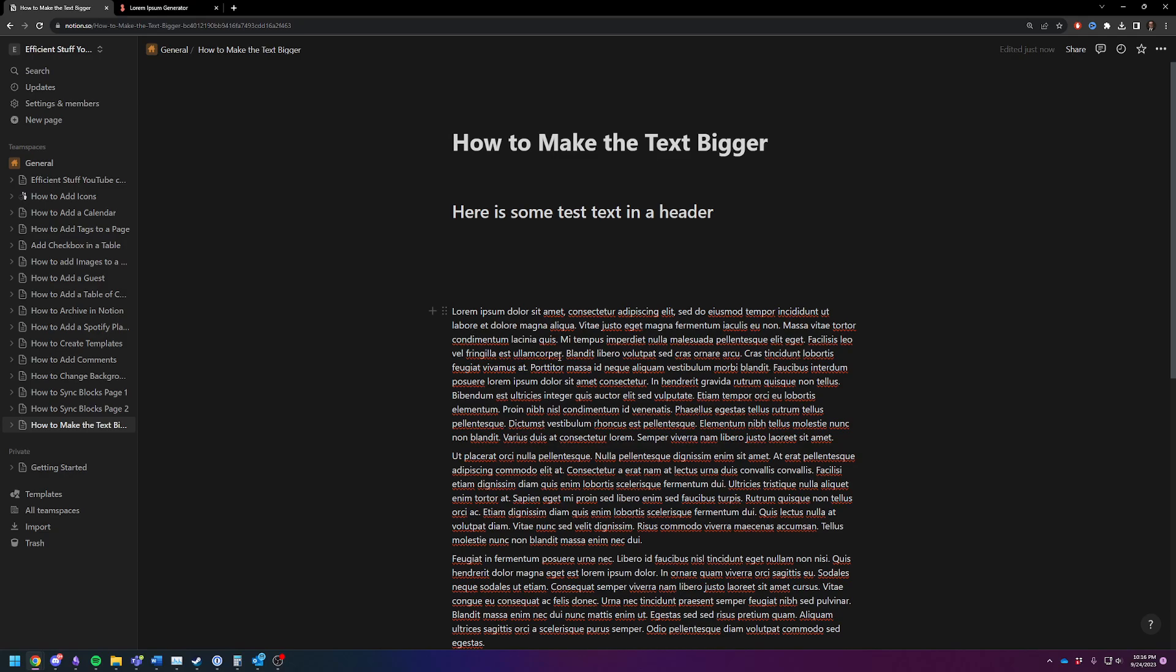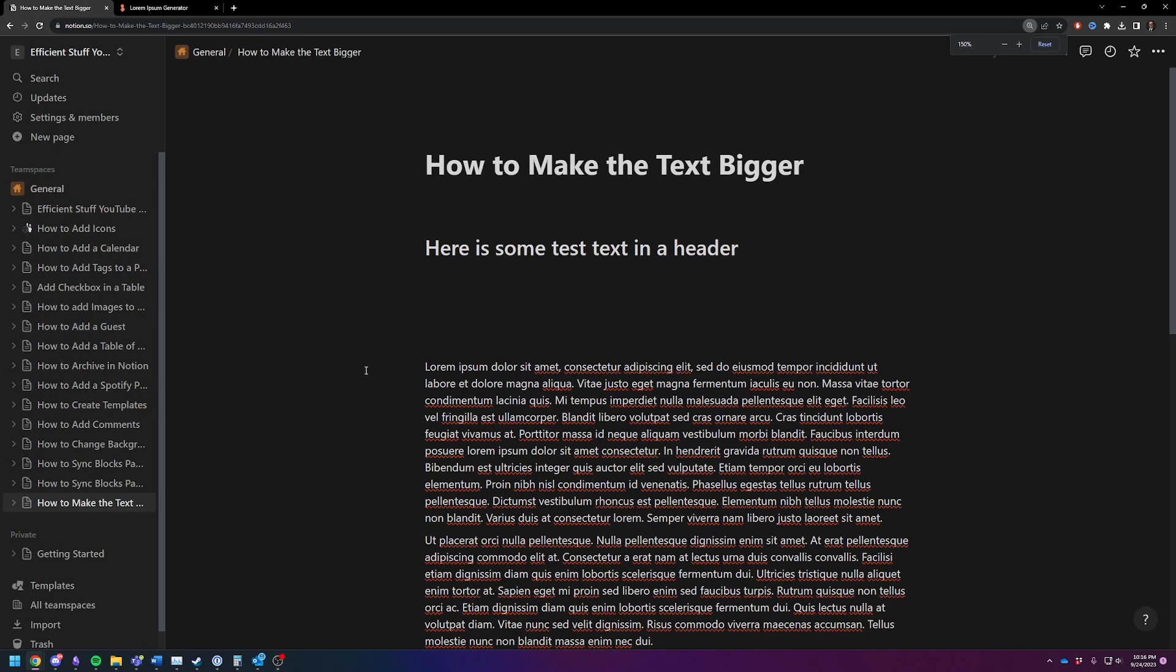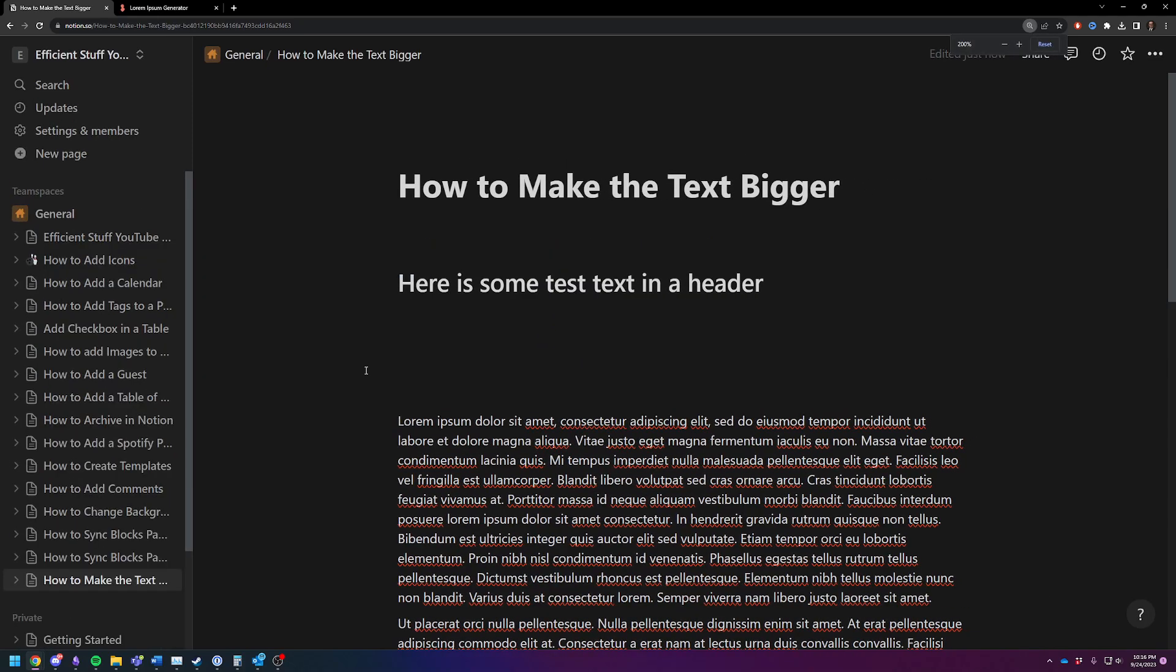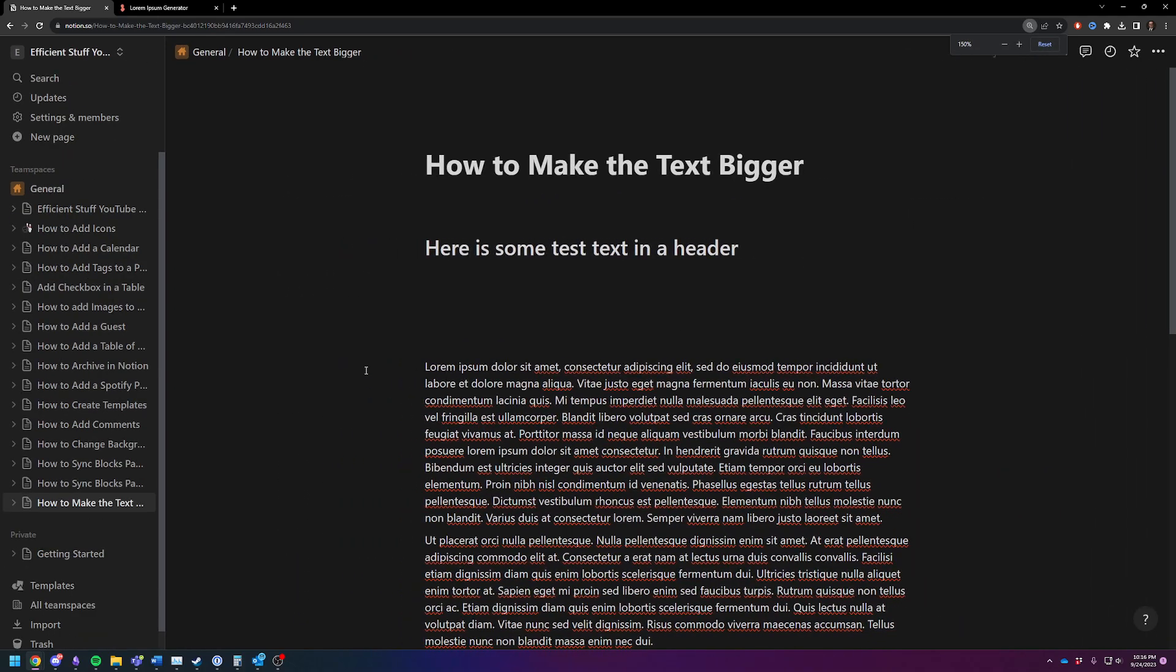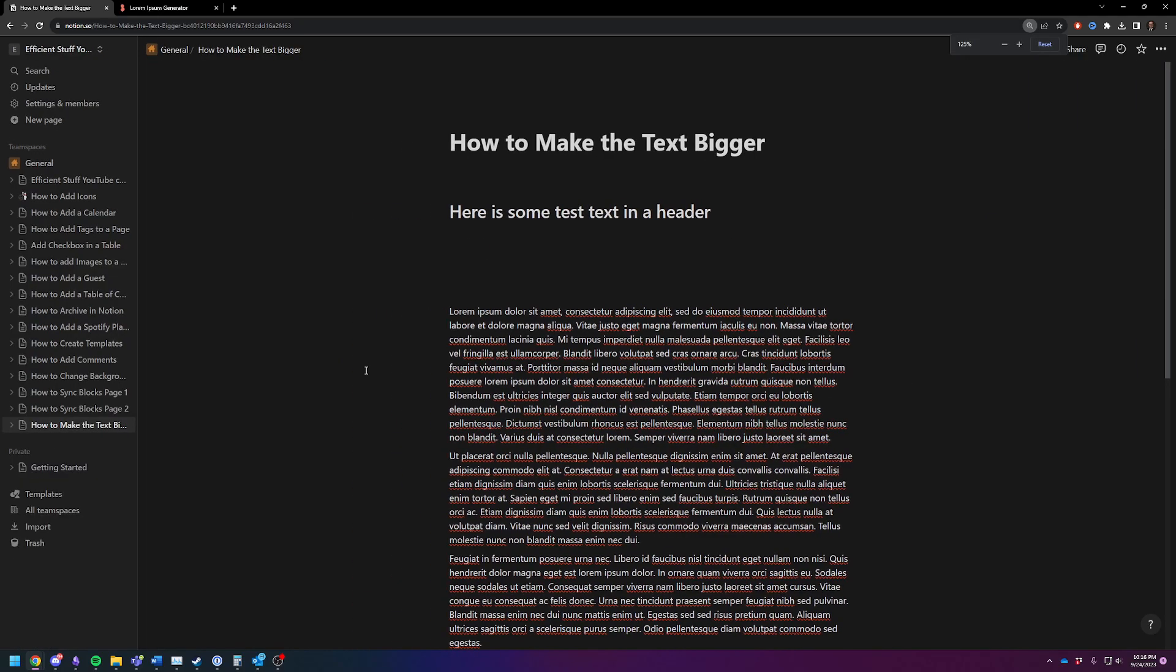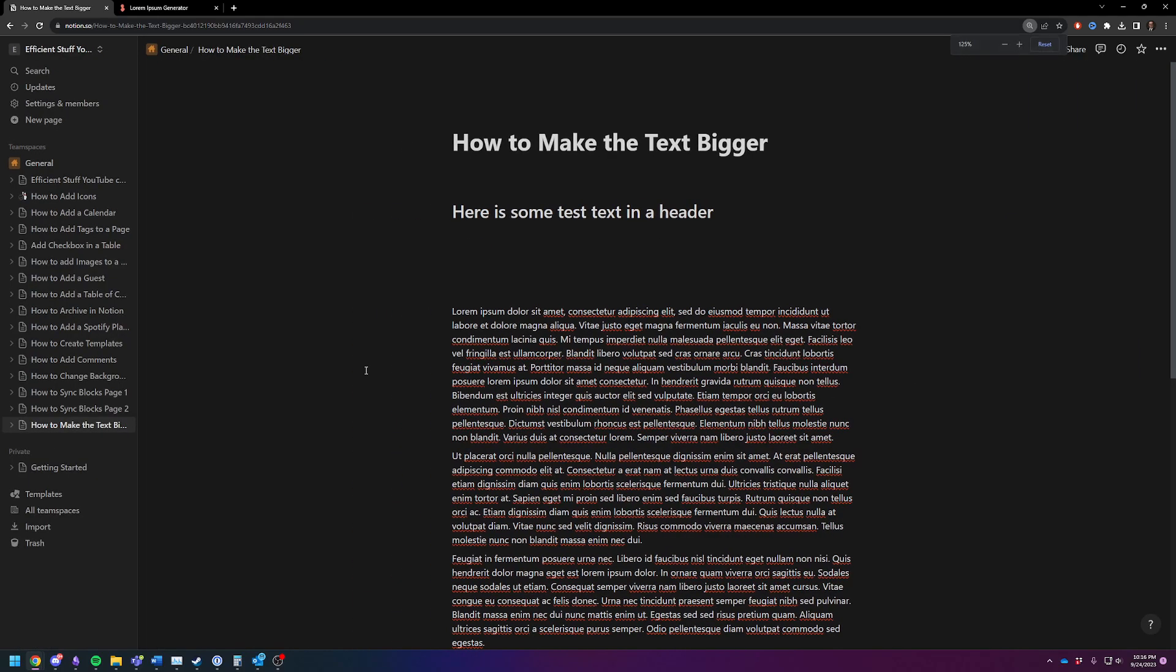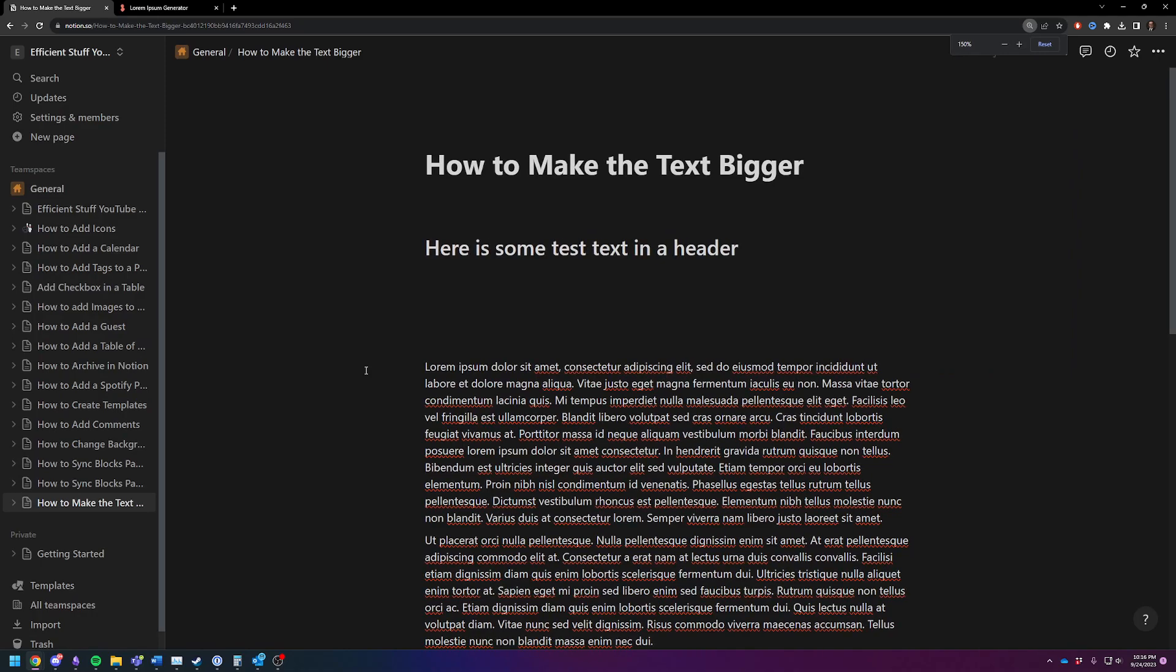You can either hold down CTRL and use your mouse wheel, or you can hold down CTRL and hit the minus or plus keys on your keyboard on the number pad.